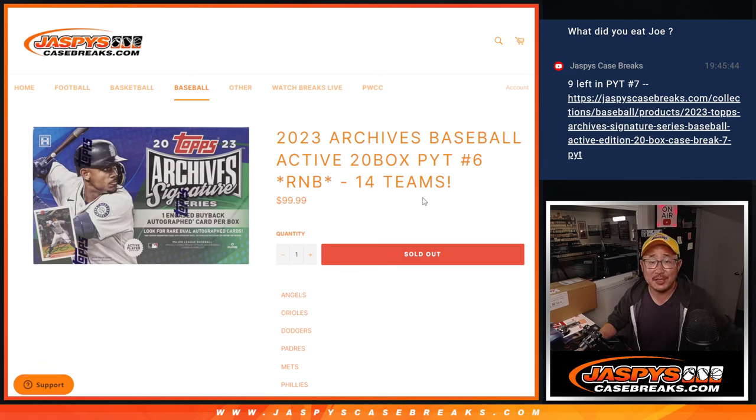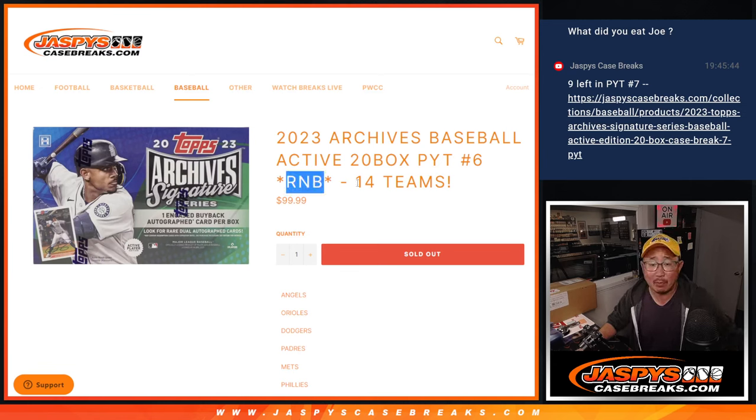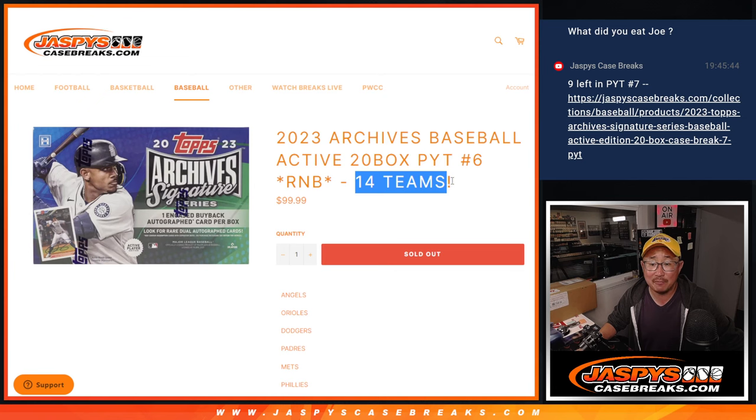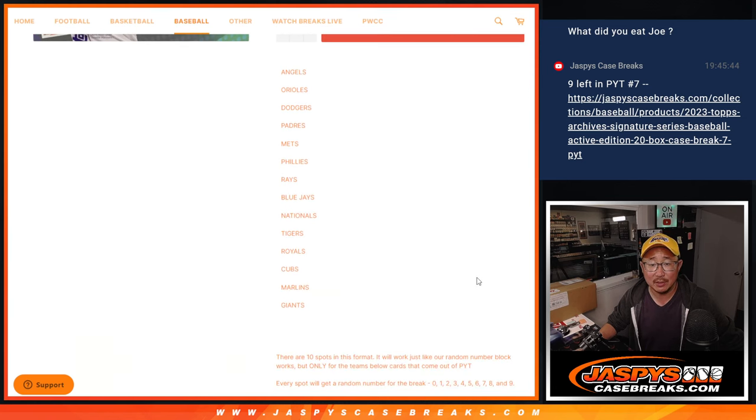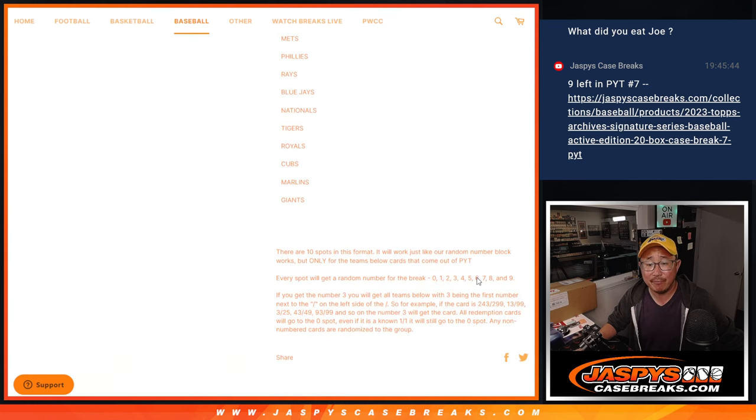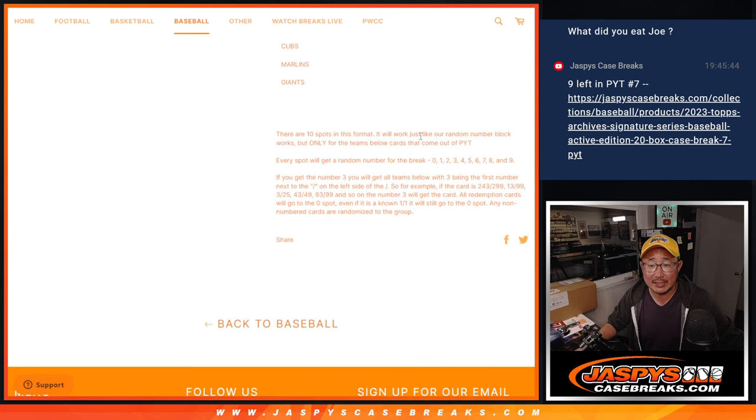Hi everyone, Joe from JazzBeastCaseBreaks.com coming at you with a random number block randomizer featuring 14 teams, almost half the league right there.